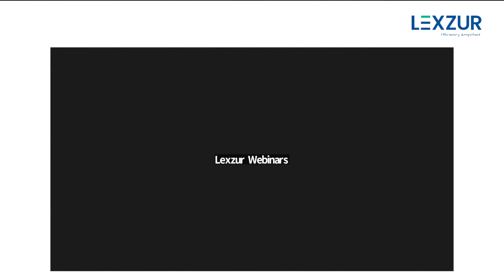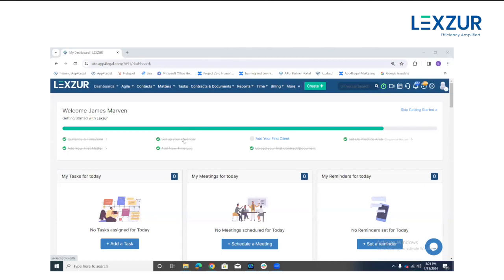Hello everyone, welcome to today's webinar: a step-by-step guide to efficient hearing management and report customization. I'm Edis, the training manager here at the lecture. Thank you for taking time and being here today. We'll be running a live Q&A at the end, and we'll send around the on-demand recording when available. In this webinar we will provide a comprehensive step-by-step guide to streamline the hearing management process and enhance your skills in report customization.